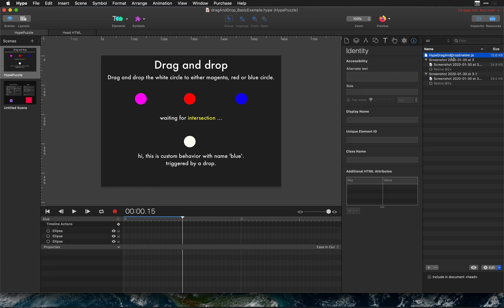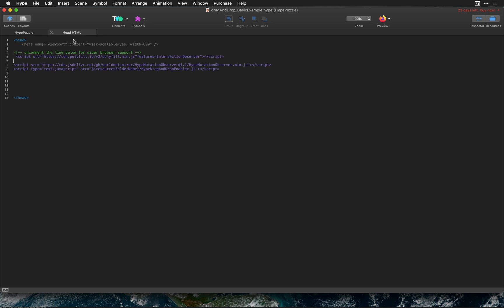The key thing you need to have in your document is this hype drag-and-drop enabler.js function and also make sure you have the hype mutation observer function here and this helps detect things like when elements intersect with each other. It was created by maxib also on the forums.